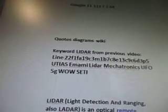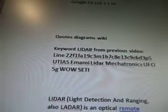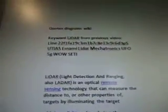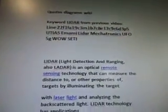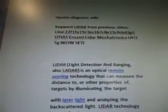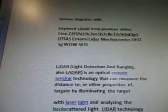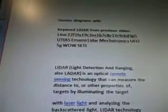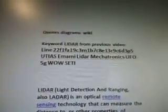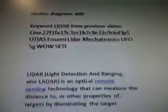The keyword non-linear multi-objective control is going to be in the next video. Quotes and diagrams from Wiki. The keyword Lidar from the previous video is Line 22F1FA19C3M, 1B7C8E, 13C9C6D, 3P5, UTIAS, and MAMI Lidar Mechatronics UFO 5G well setting.